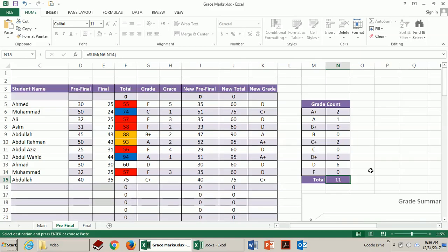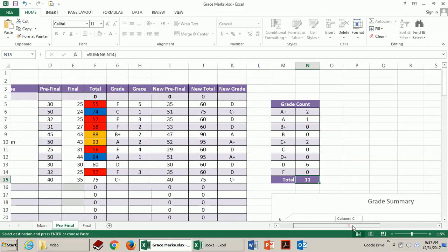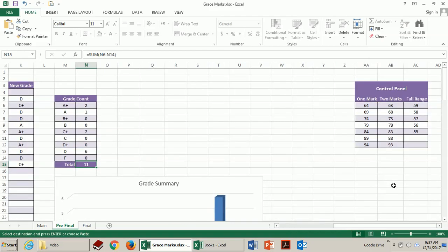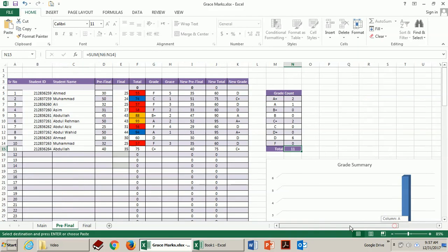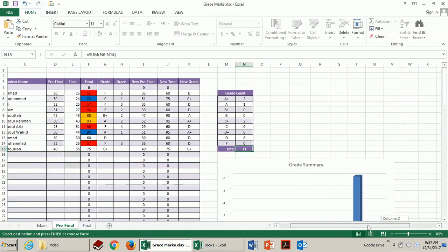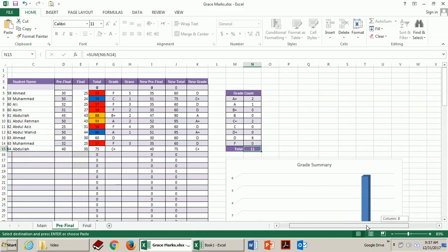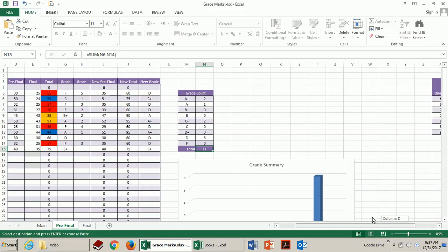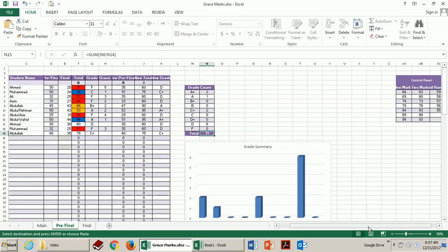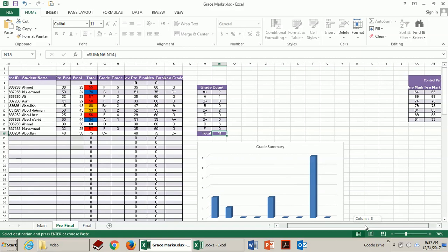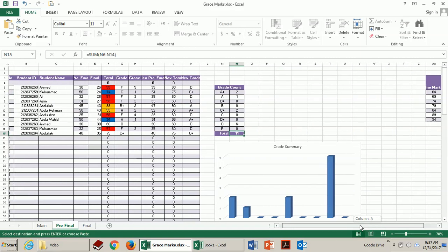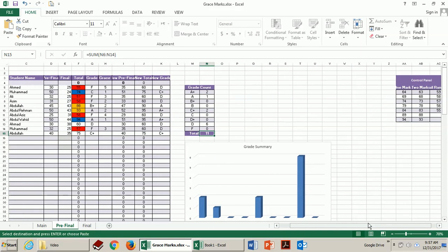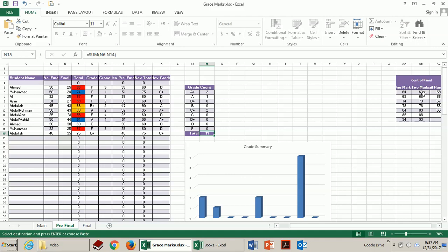If you move to the right side of this sheet you will see a control panel. From here you can control the settings of this sheet. Like some instructors might not prefer to give two grace marks to all the students. So if you want to avoid that you just simply select it and delete.